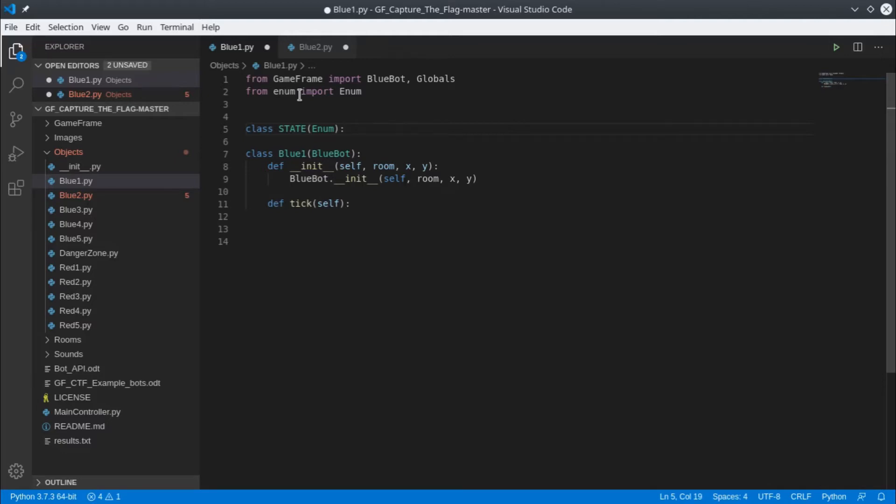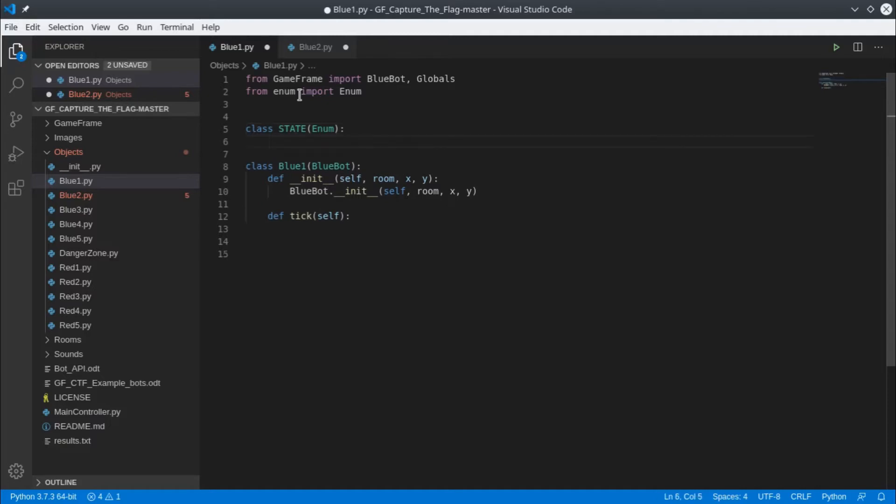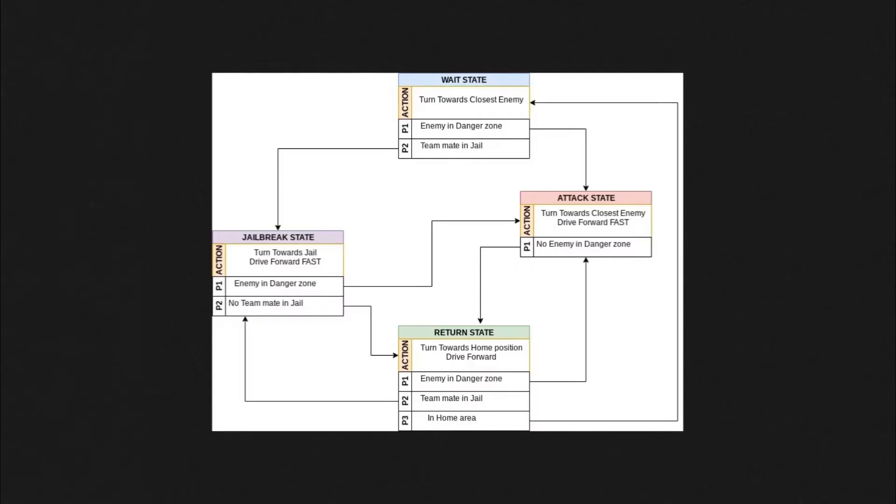Basically what that means is we're going to put a lot of names to numbers - we'll look at the names, the computer will look at the numbers. What goes in here is our different states. If we go back to our diagram we can see there's four states: Wait, Attack, Jailbreak and Return.